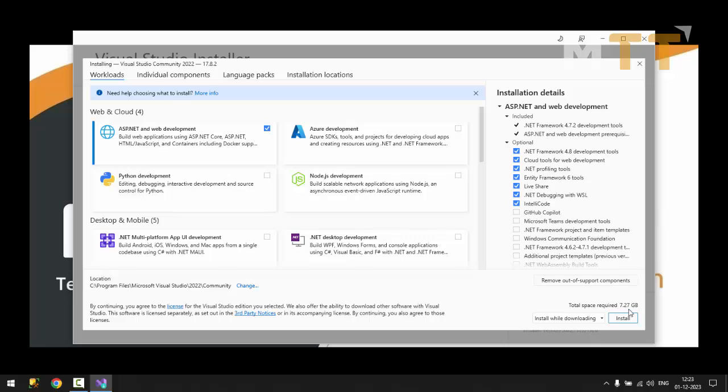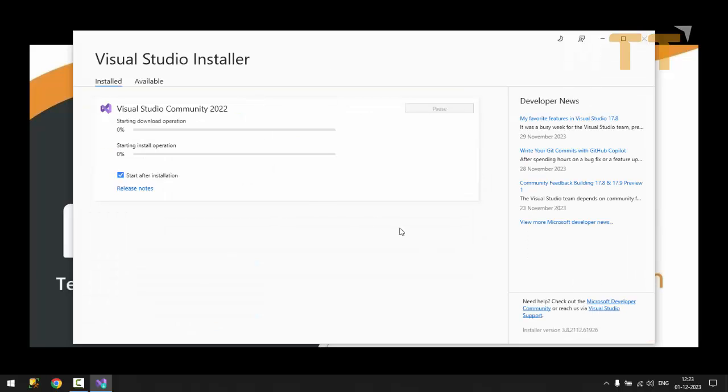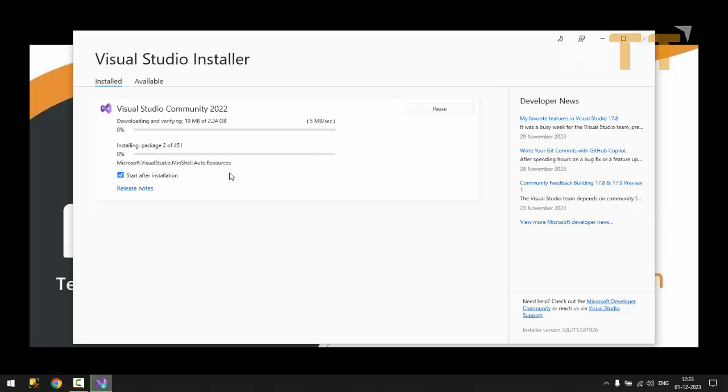So it requires more than 7 GB. That's it. This is a single selection we need. So I'll say install now. Now it should start installation, downloading and installation. Both the things happen simultaneously. You definitely need an internet connection. So I'm going to give a small pause so that the complete installation happens.